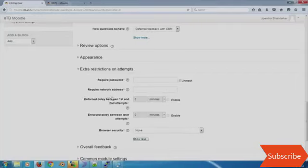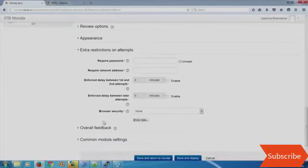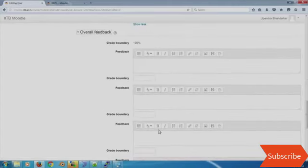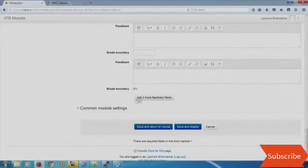You can put in a network address so that only PCs on a certain network can take the quiz — for example, only students sitting in a specific lab. You can also enforce delay between attempts. Finally, you can give overall feedback based on what grade the student got — for example if the grade is 90 percent you can say the student was doing well. Then we can save and return to the course.